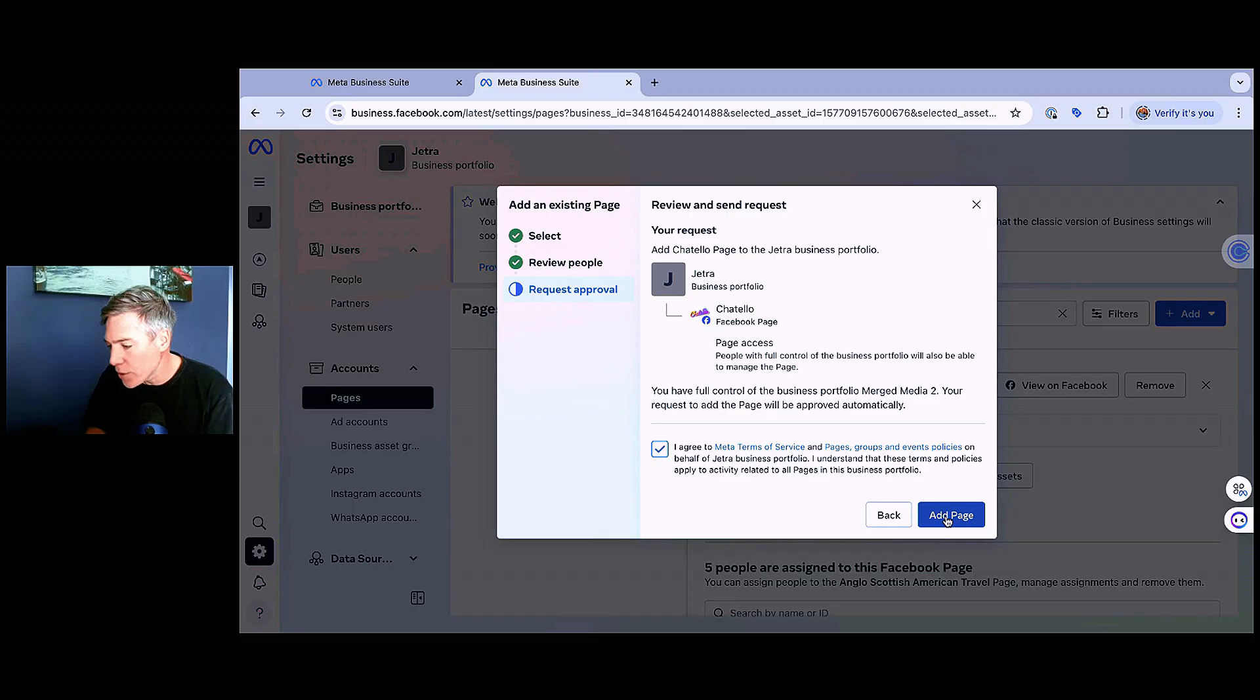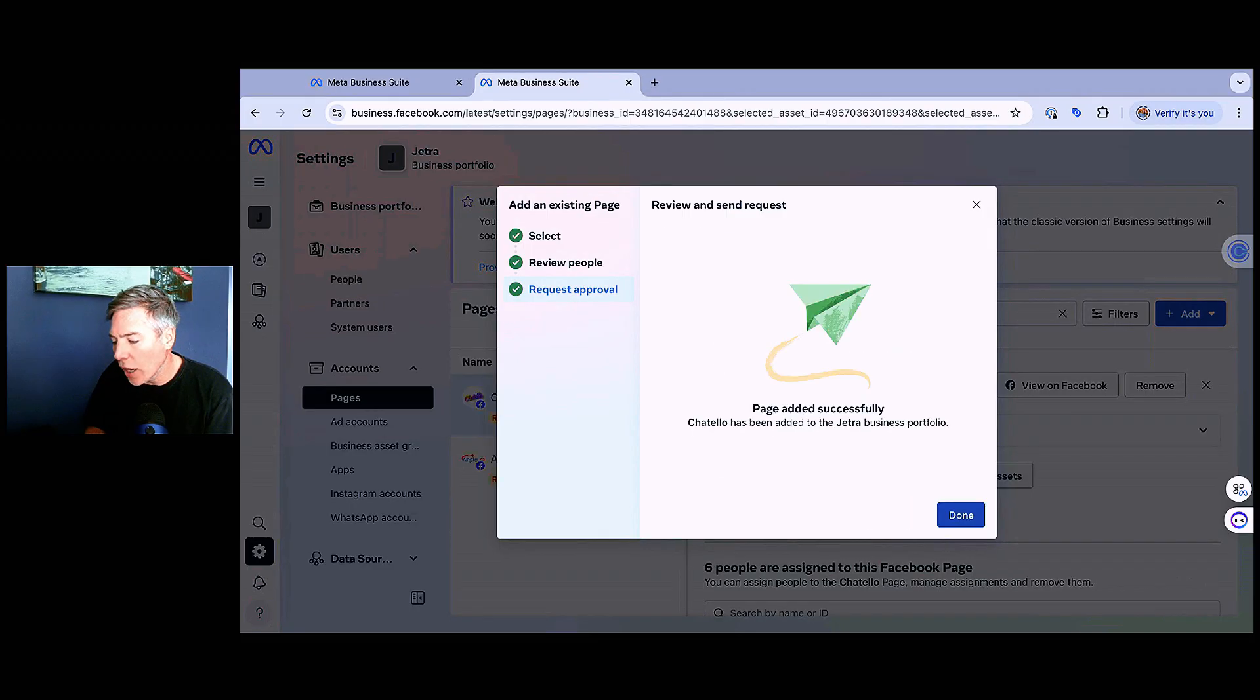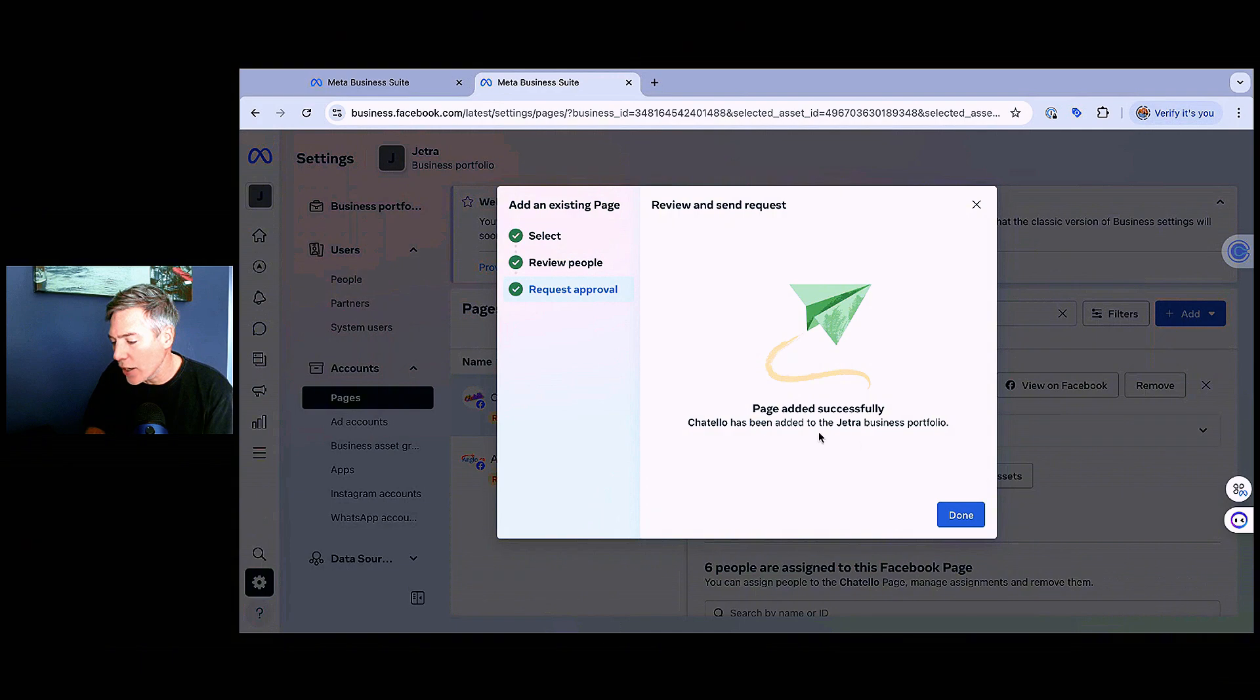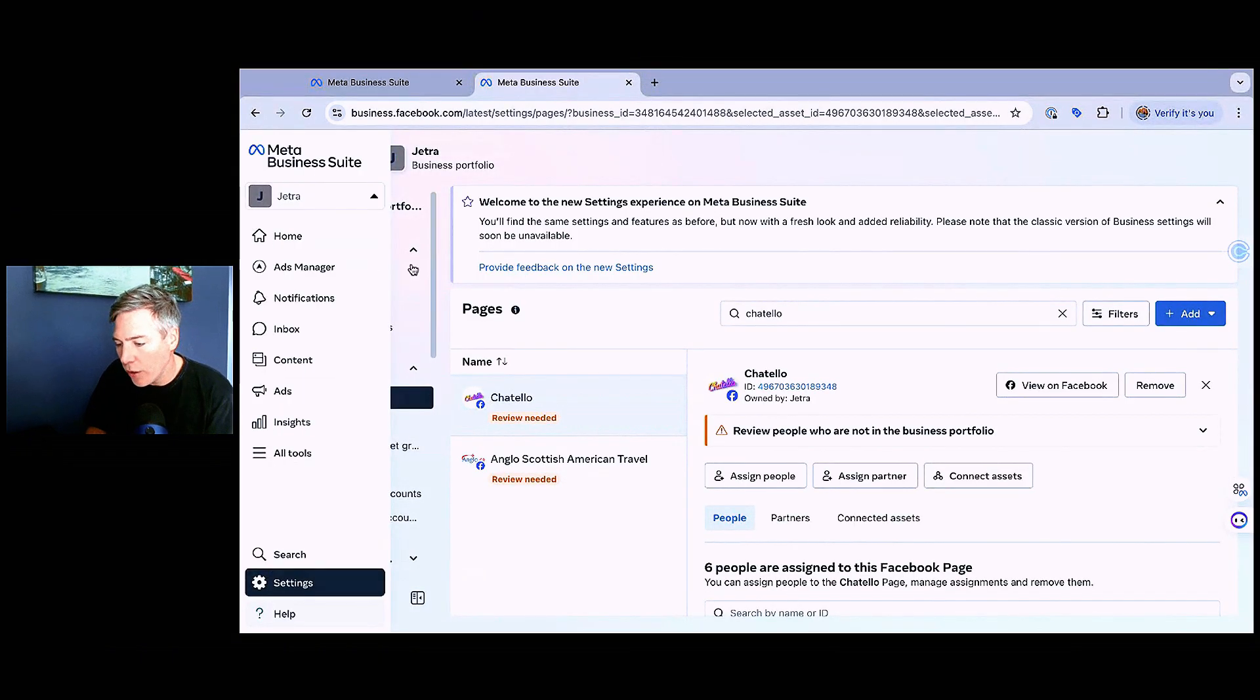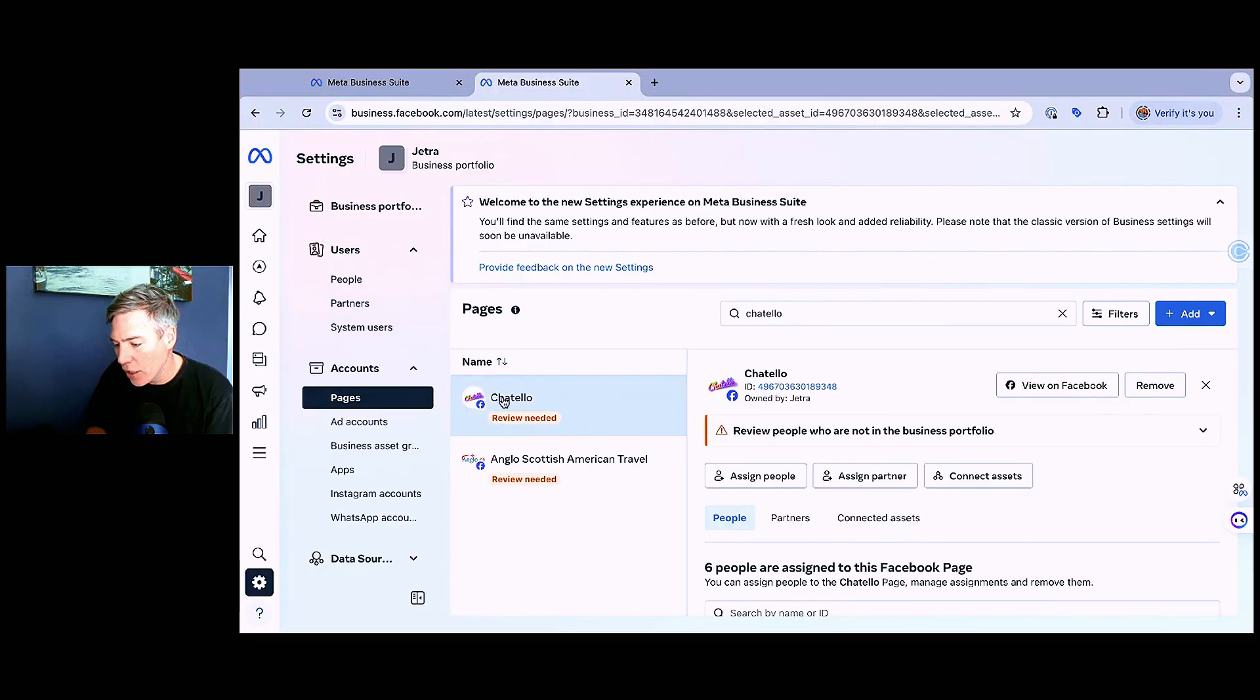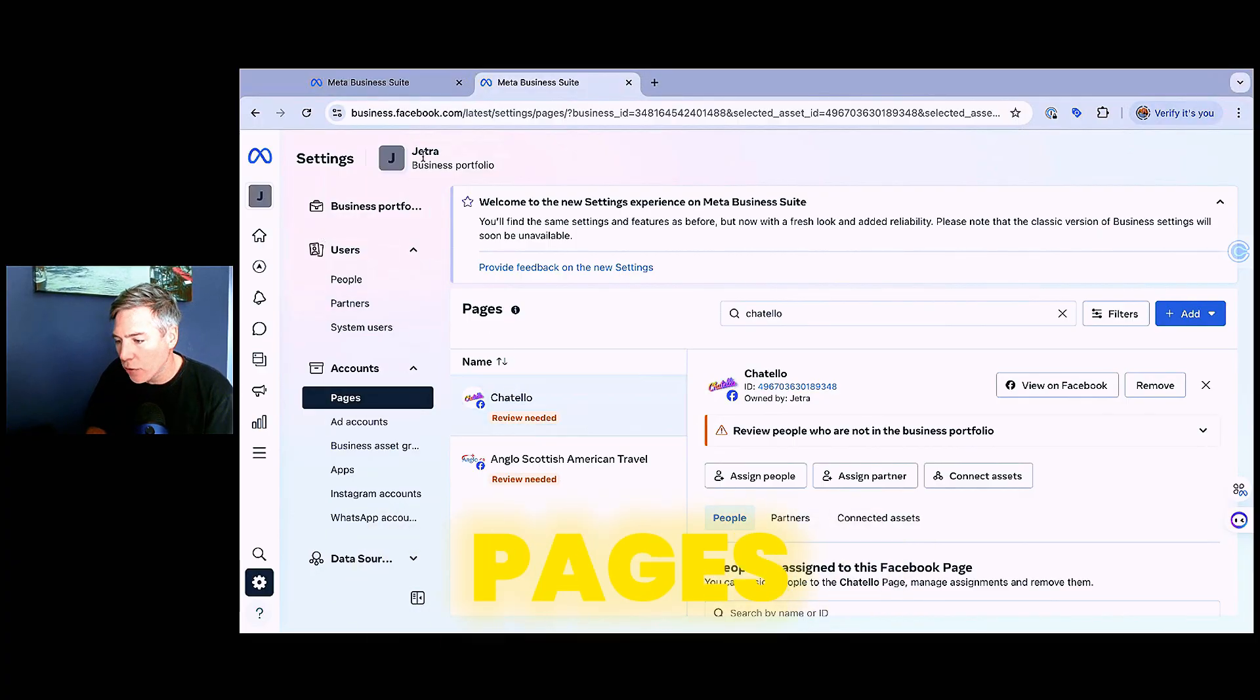Agree to the terms. Add page. Voila. Page added successfully. Chitello has been added to Jetra's business portfolio. Fantastic. So now you can see Chitello is here under pages for the business portfolio Jetra.